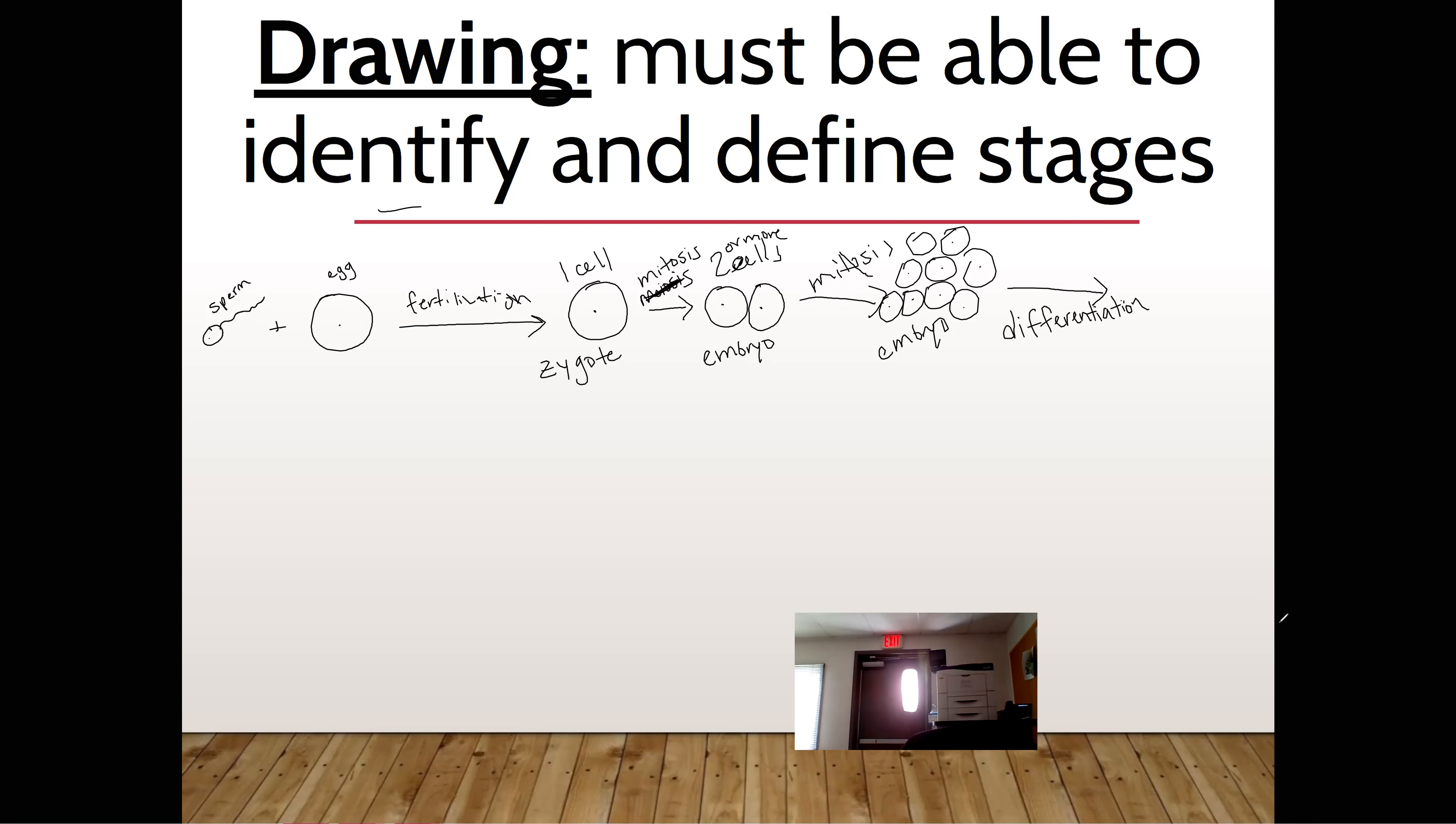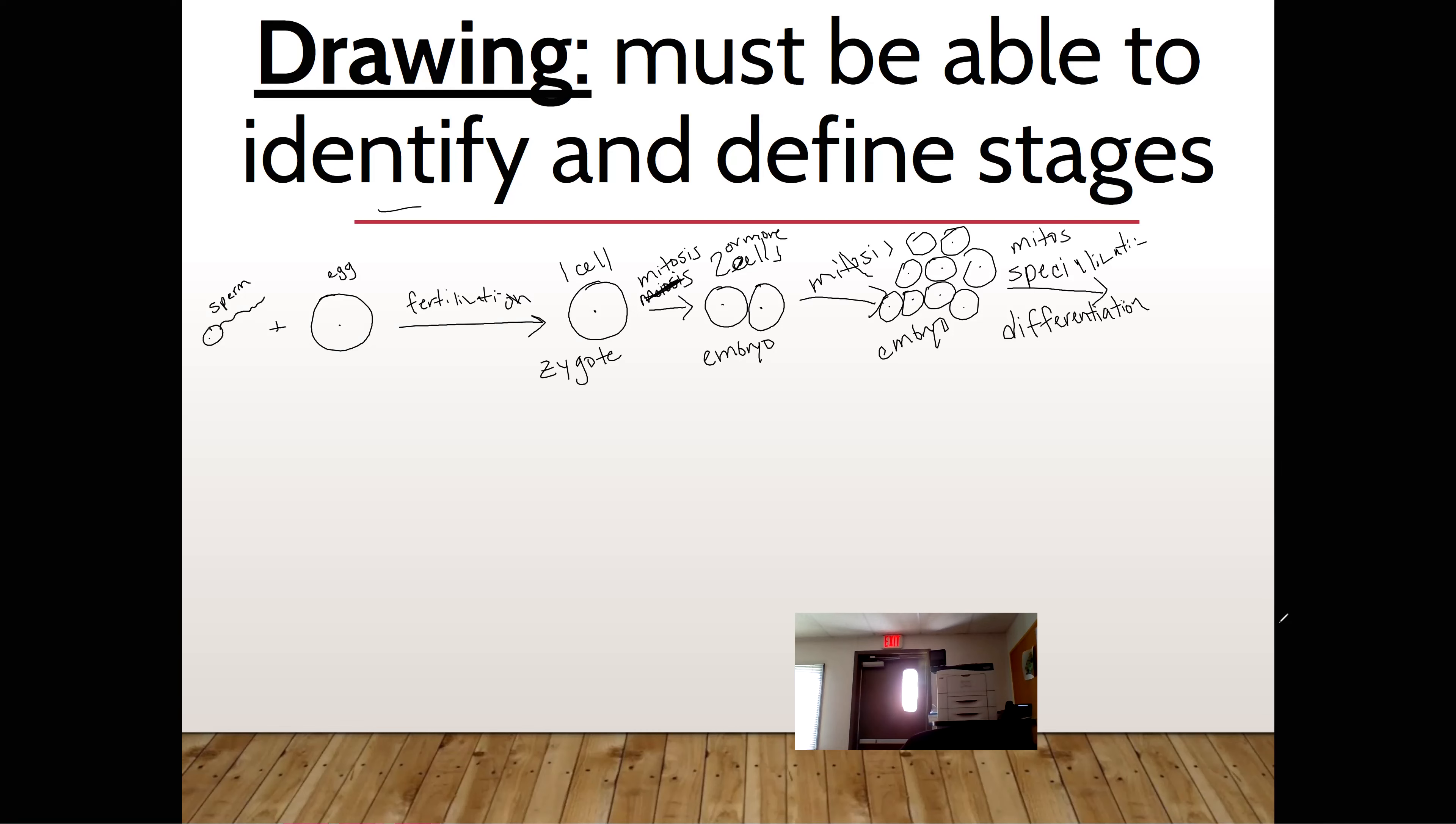Another name for differentiation is what, Landon? Andrew? Specialization. It is also known as specialization. And it still grows by mitosis. Eventually, it starts to look like a human. And what is it called? Fetus. Fetus. What is the process called? I'm sorry. Fetus. What is the process called making sex cells? Landon? Meiosis.